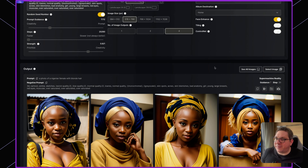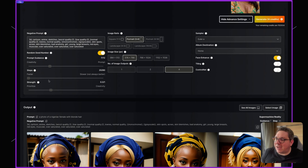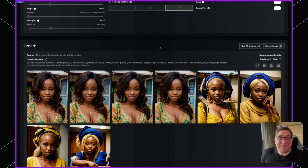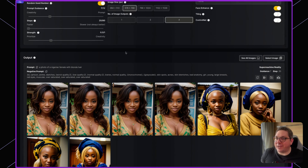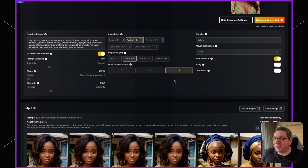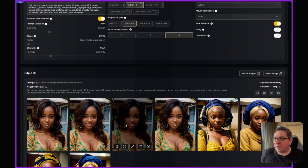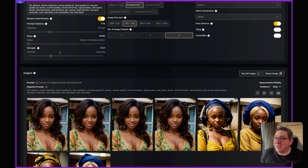For this output you can see we've got our Nigerian female with blonde hair. Now let's see what happens if we set the strength much lower — to 0.3 — and hit generate. With strength at 0.3, the image hasn't actually changed much at all. There might be a slight change in the lips or a strand of blonde hair here or there, but it hasn't changed enough to really make a difference.